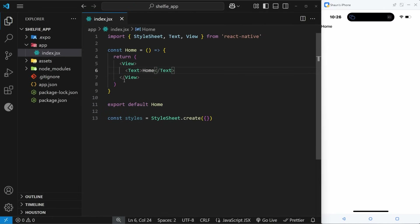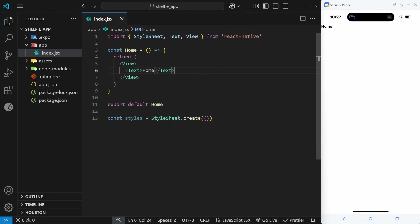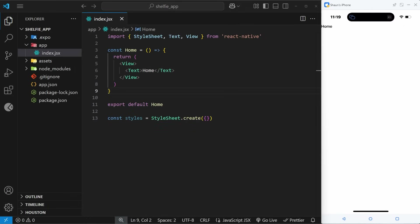These built-in native components represent those native elements and get translated into them by React Native at runtime. In this lesson I want to focus on just a few of them: the view component, the text component, and the image component which we haven't seen yet. We're also going to look at how we can style these things using a StyleSheet object.